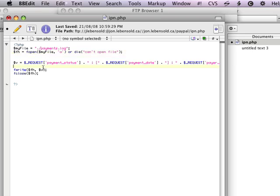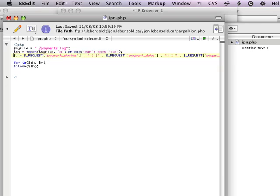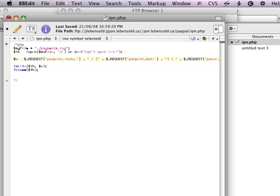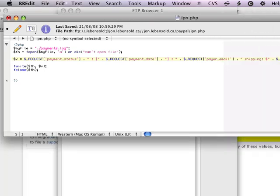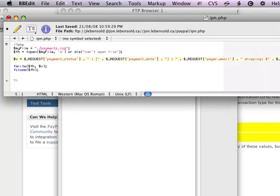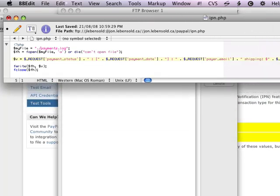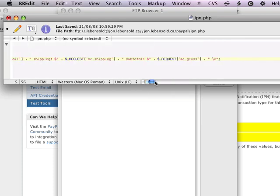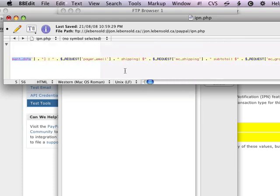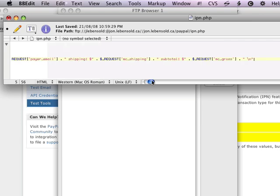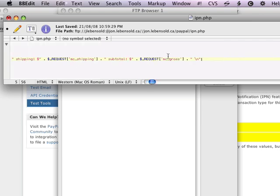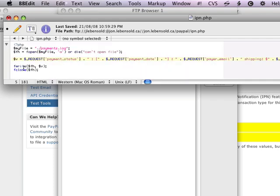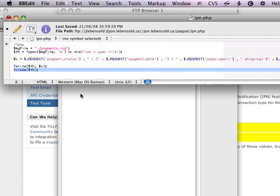You'll notice here that I'm basically just creating a line, an entry in my log. So I've got request payment status, request payment date, request payer email, shipping, MC shipping, and subtotal, MC gross. And then I write that to my file, and then I close it.